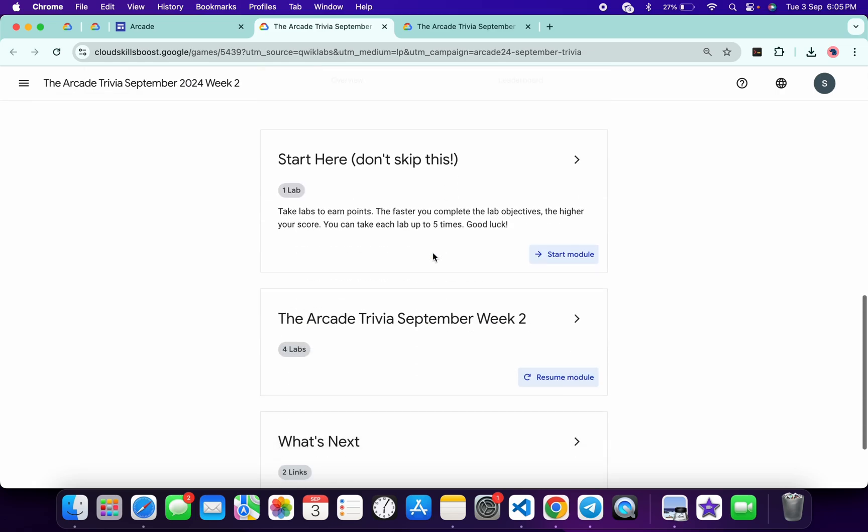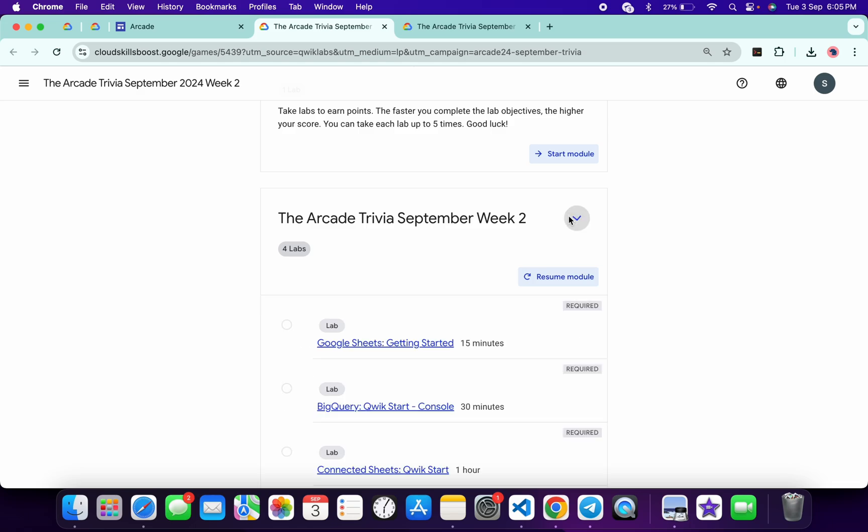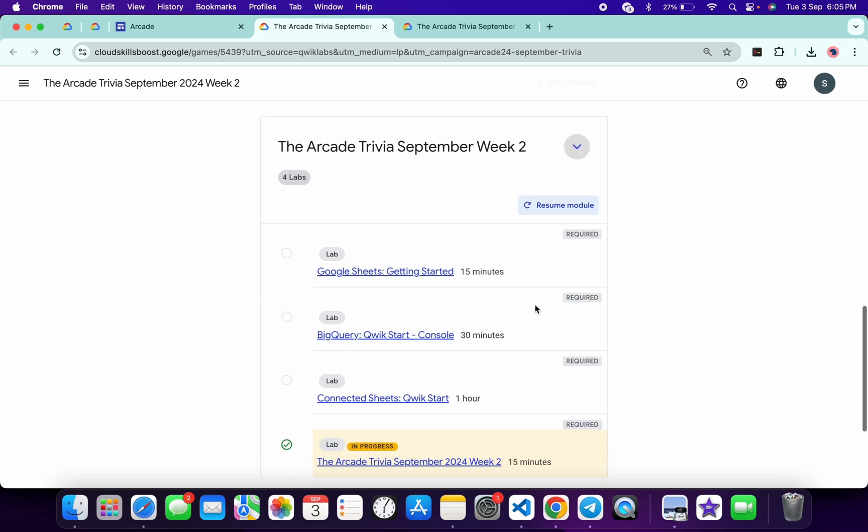Now just scroll down over here. Now here you will see all these labs. I will share the link in the description box of the playlist. From there you can just complete all these labs.